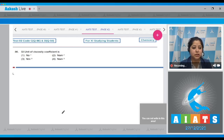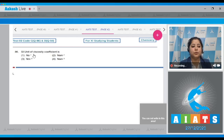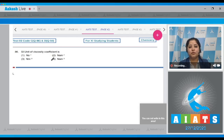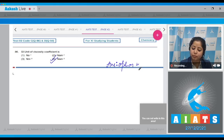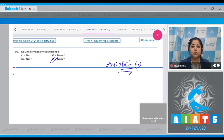Question number 86: the SI unit of viscosity coefficient. The SI unit of viscosity coefficient is Newton second per meter square, so the correct answer is option number four.